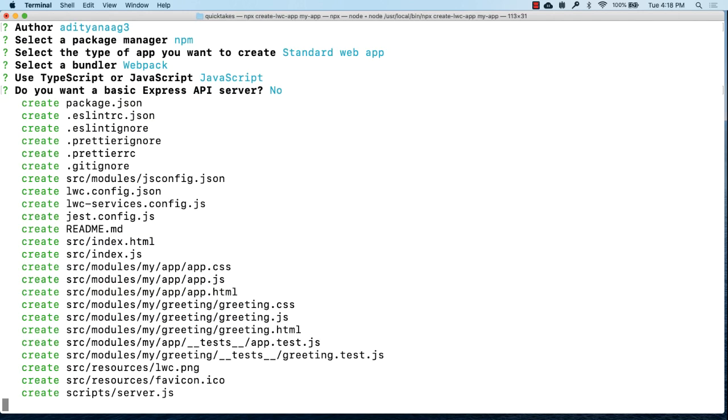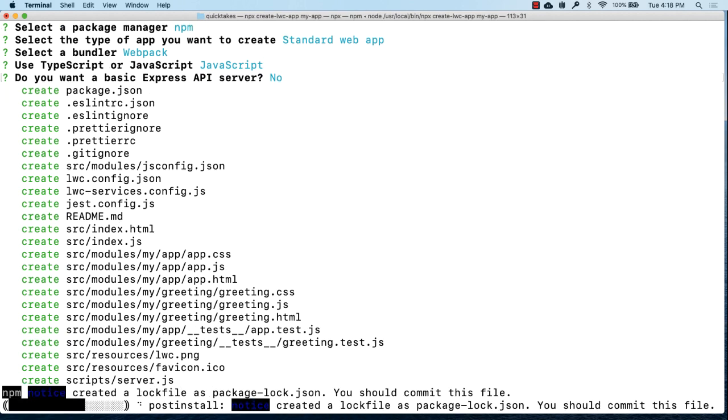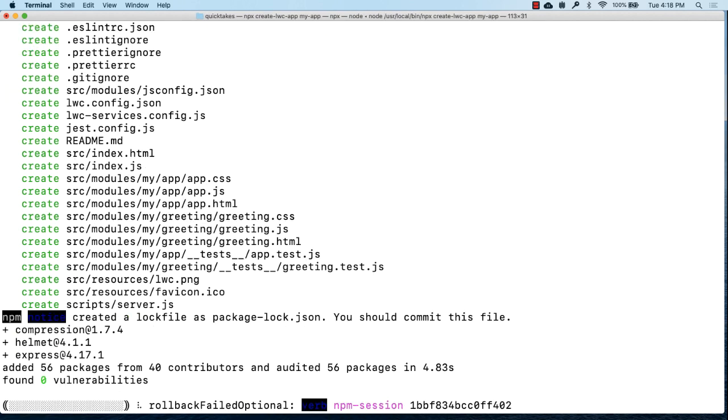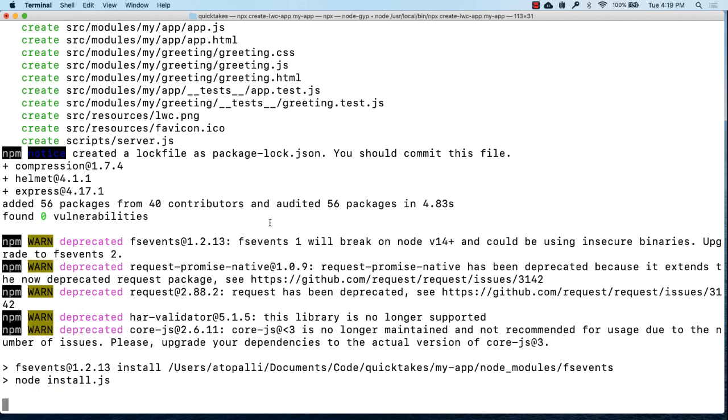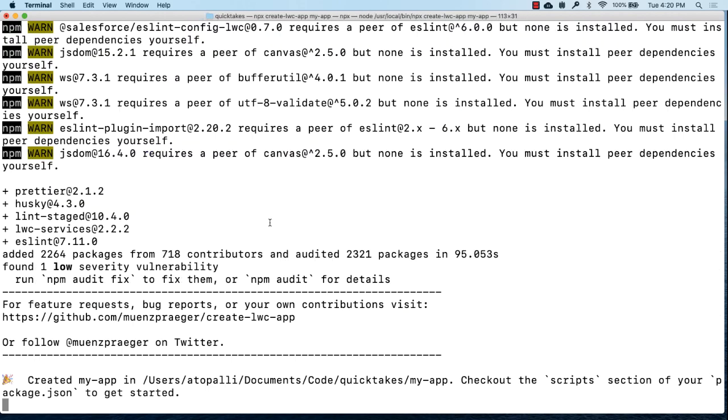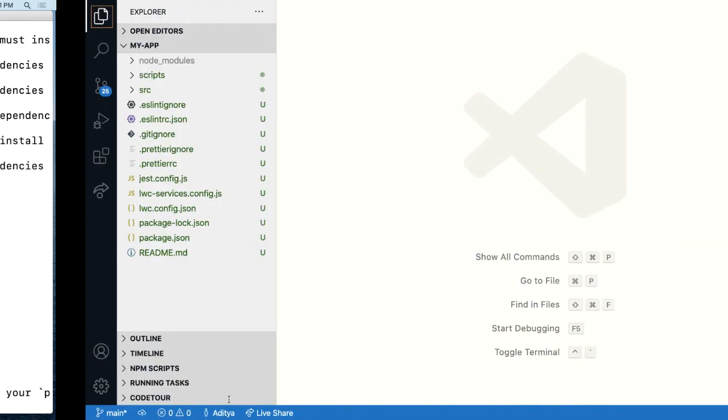And what you see here is a basic project structure that gets created. And immediately the tool begins installing all the dependencies. Let's now look at the project structure in VS code.